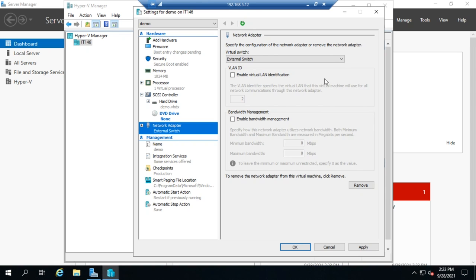For the network adapter, note which virtual switch it's connected to. You can add multiple network adapters attached to different switches to create a multi-homed environment. You can also set a VLAN ID — if your physical switch uses VLANs with a trunk port, you can specify which VLAN this virtual machine uses, keeping traffic from different VMs separated.